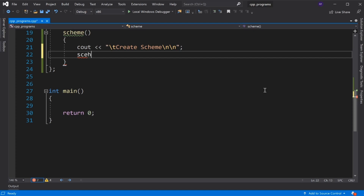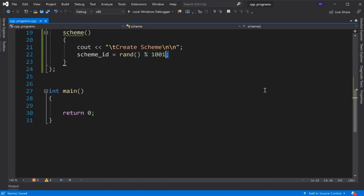For Scheme ID, we need to assign a random value using the rand function — rand() % 1001. This means the Scheme ID will store any random value from 1 to 1000.